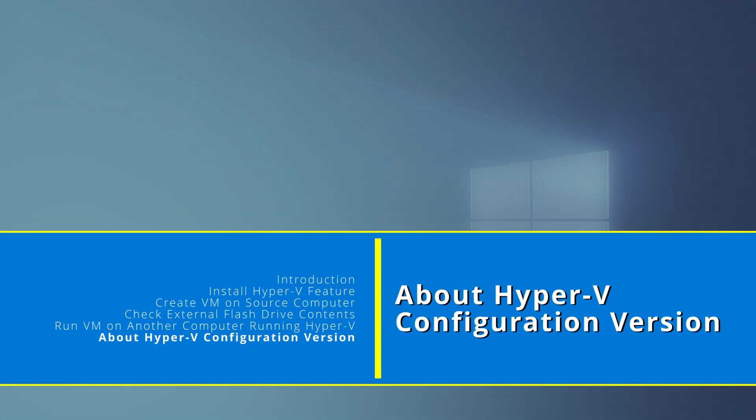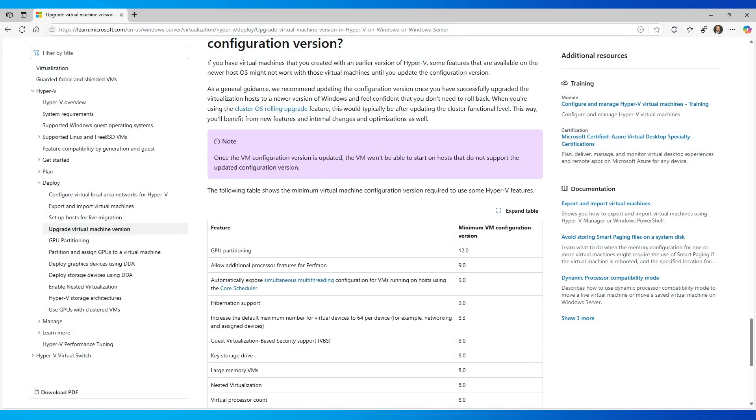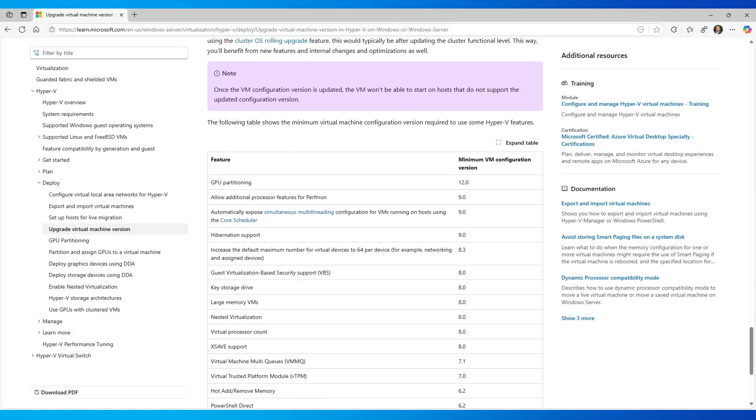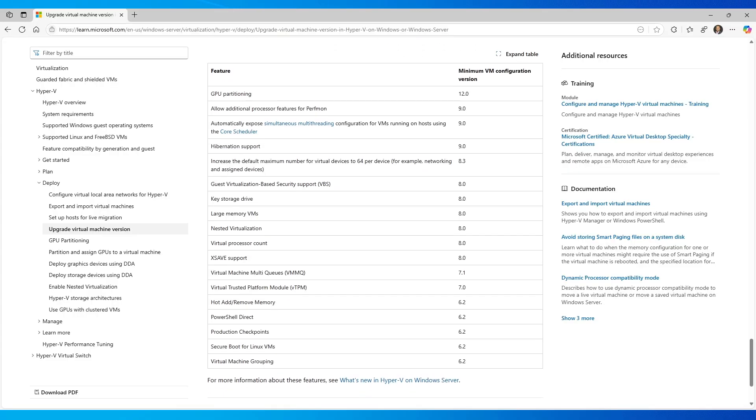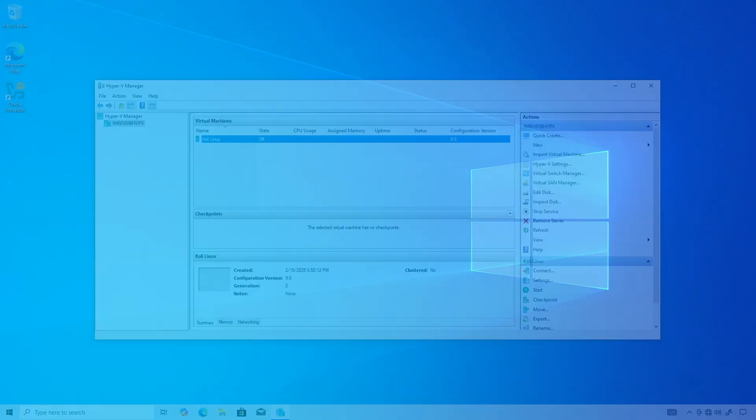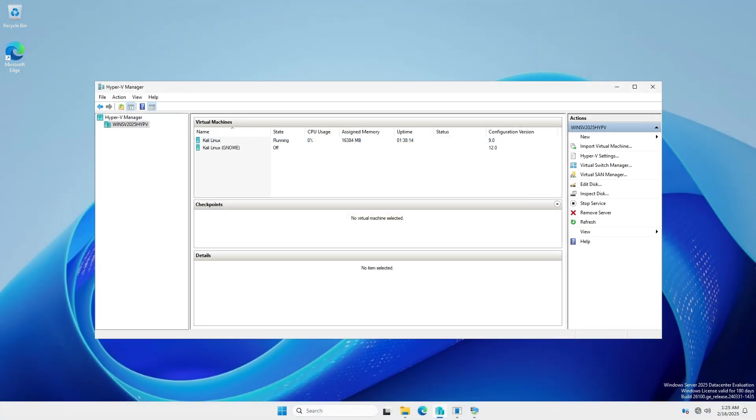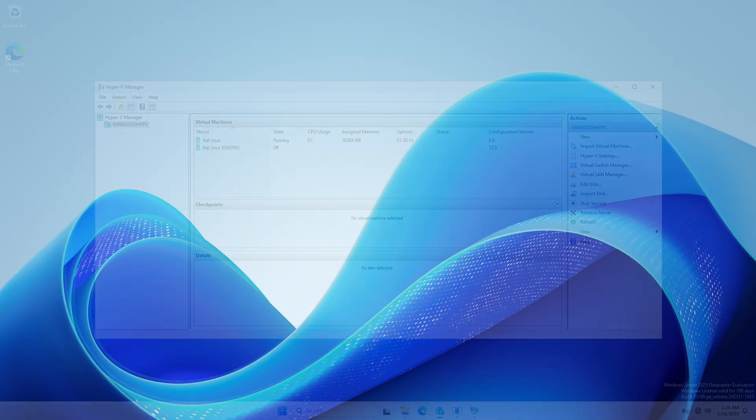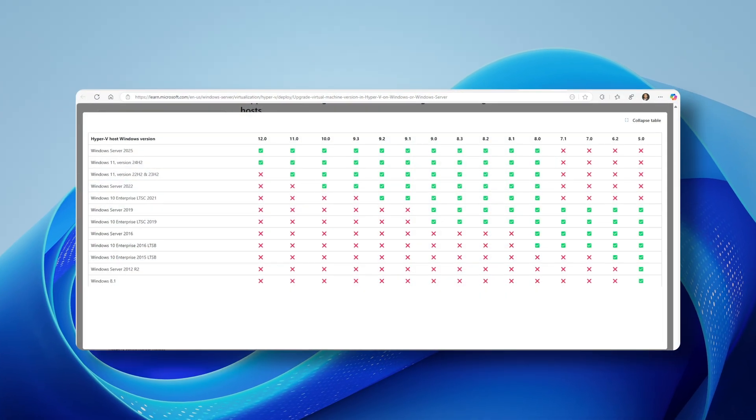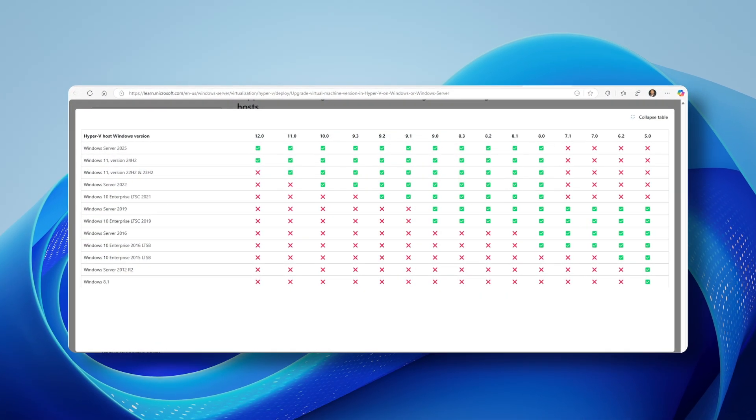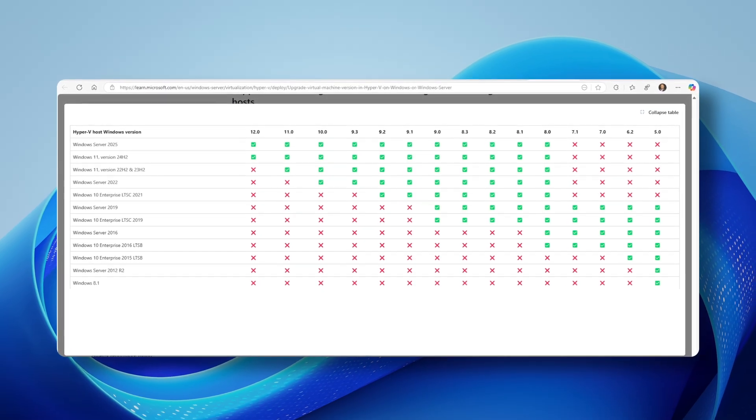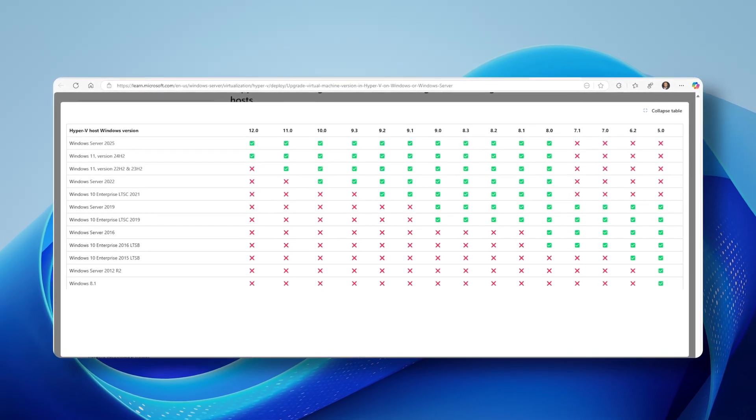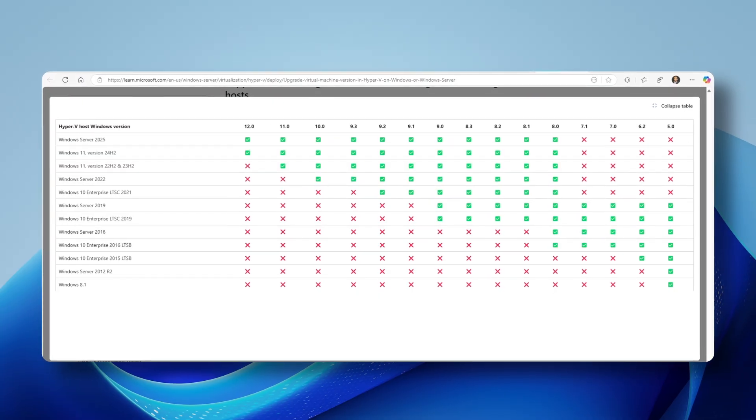Hyper-V configuration versions represent a virtual machine's compatibility and availability of new features and improvements. In this demonstration, the Hyper-V that ships with Windows 10 and Windows Server 2019 and 2022 has a configuration version of 9. The Hyper-V that ships with Windows 11 24H2 and Windows Server 2025 has a configuration version of 12. Windows 11 and Server 2025 can open version 9 VMs, but Windows 10 and Windows Server 2019 and 2022 cannot open version 12 VMs.